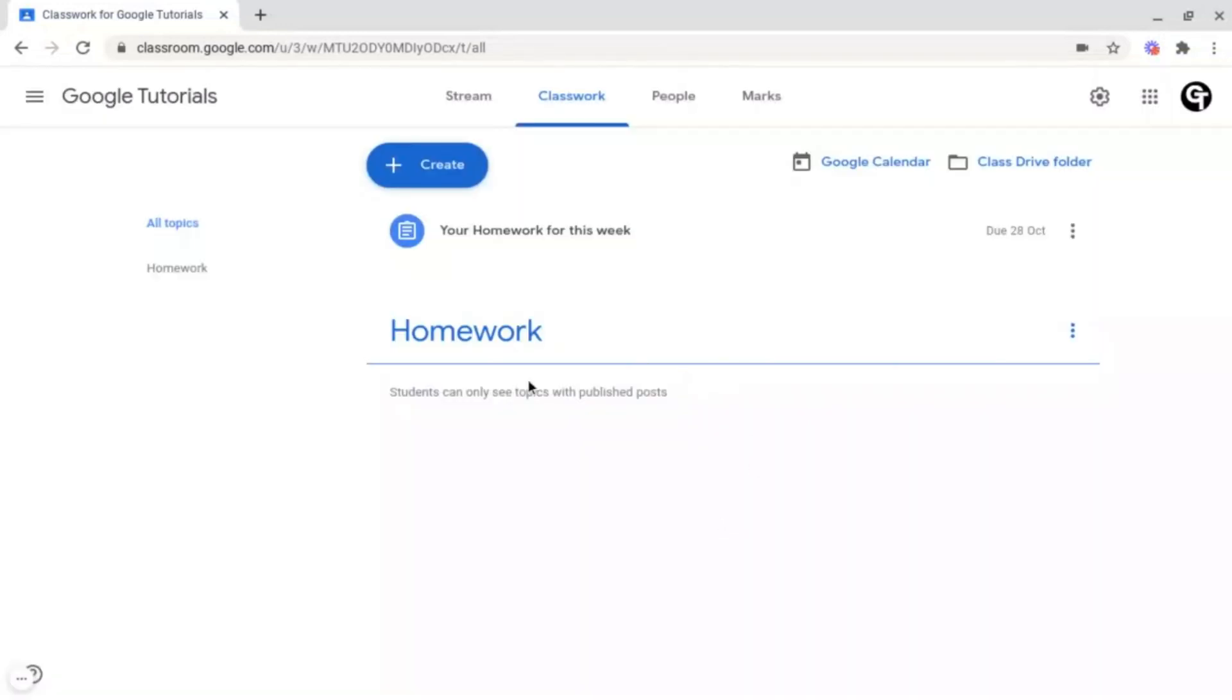So now as you can see my topic has been created and all of my class is now able to see this.